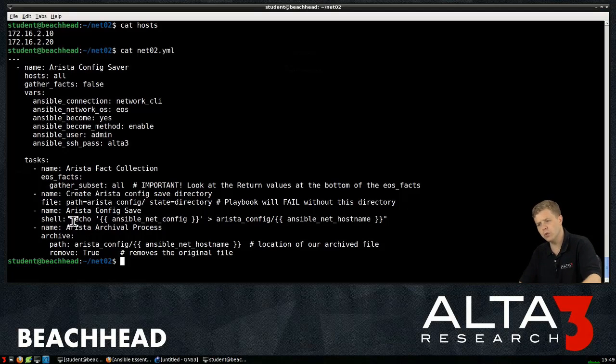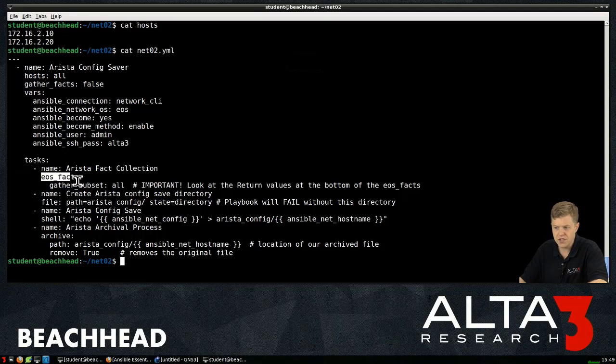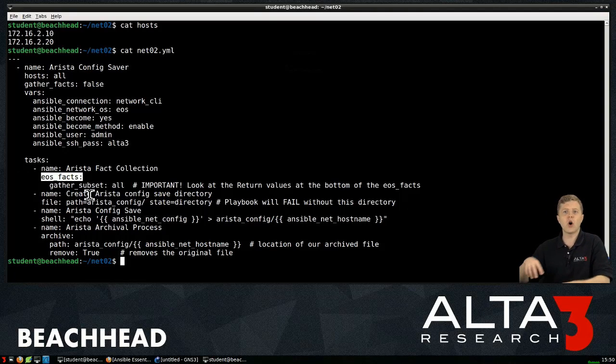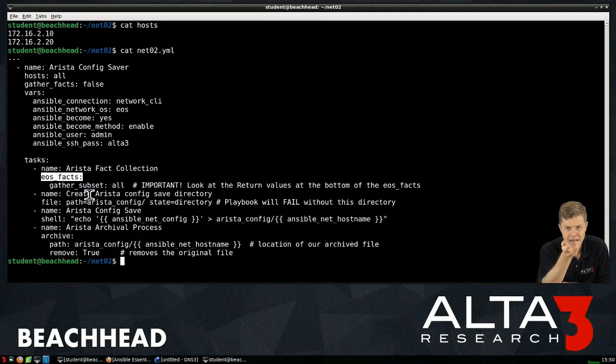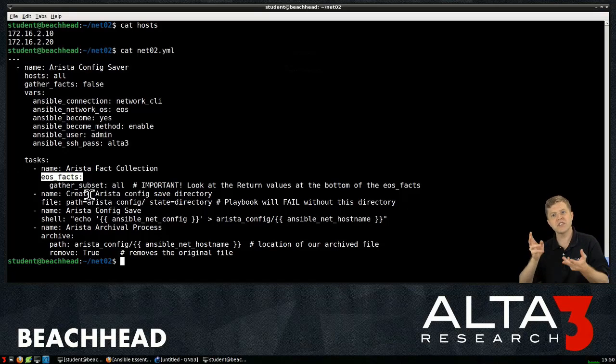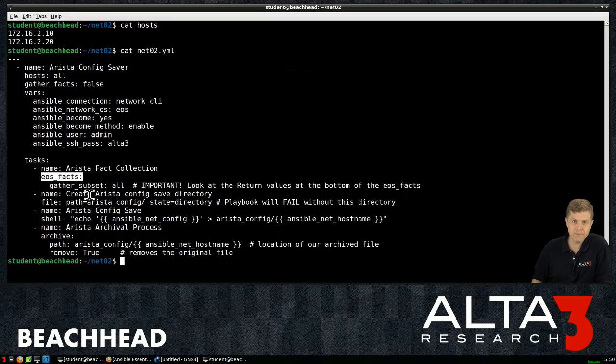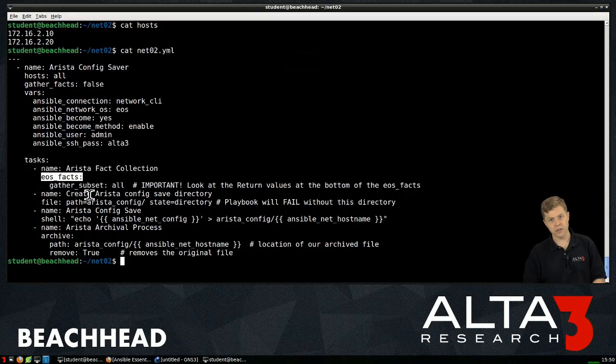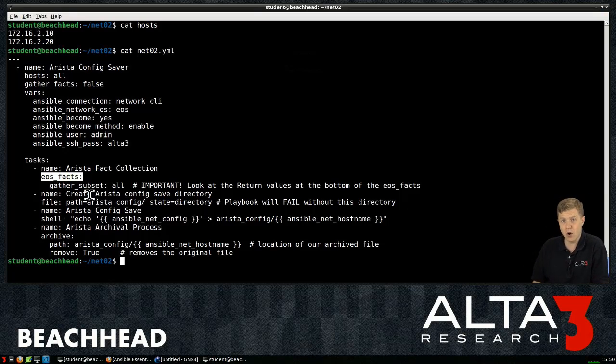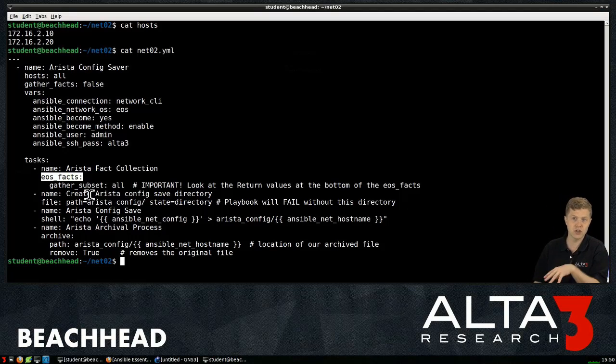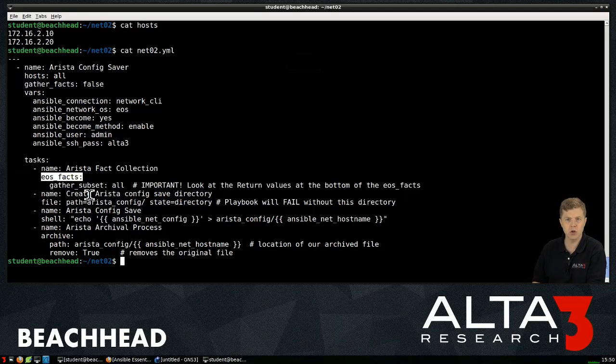What we're going to try to do is use this first module to go out and harvest information about a switch. So Arista realized, hey, you know what? Ansible programmers, they really like this setup module. They like that it goes out and it basically audits a target system and provides for them a bunch of variables they can use dynamically in their playbook.